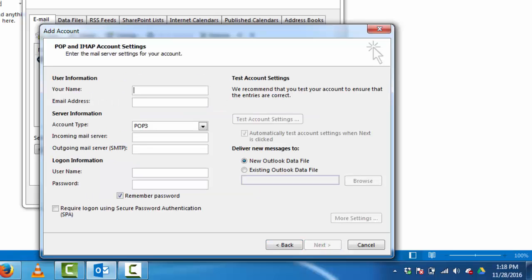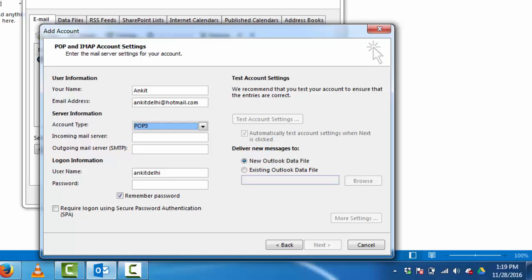Here input your name. Email address. Account type POP3 is okay.